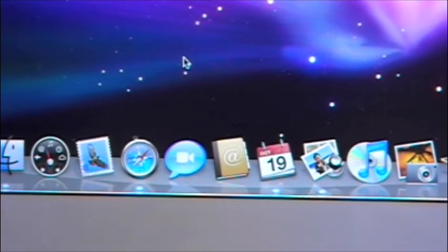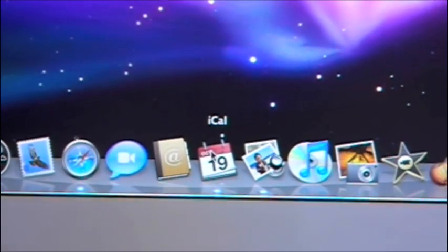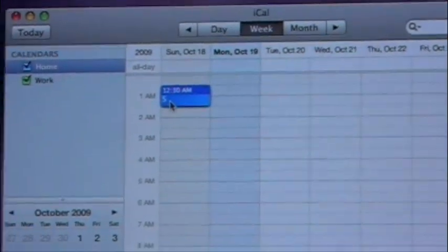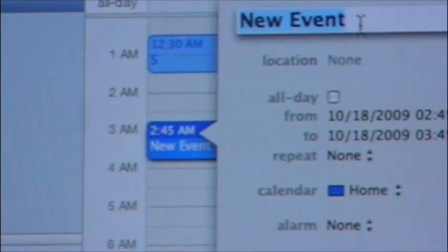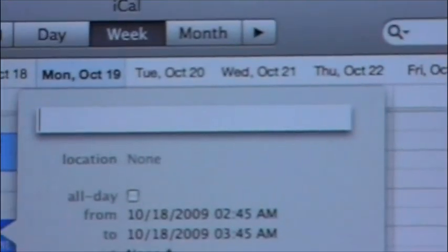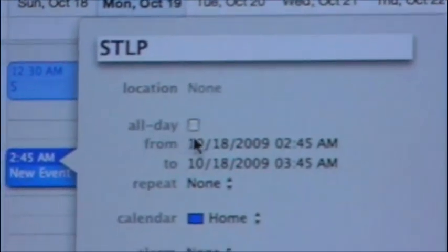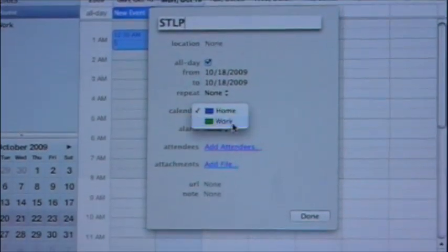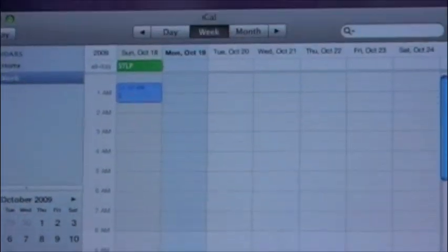The next program I want to show you how to use is iCal. It's basically a calendar — all you do is click on it, click on a certain time, double-click New Event, type in the event, and click whether it's all day or a work event. If you have a Mac, you will probably use this a lot.